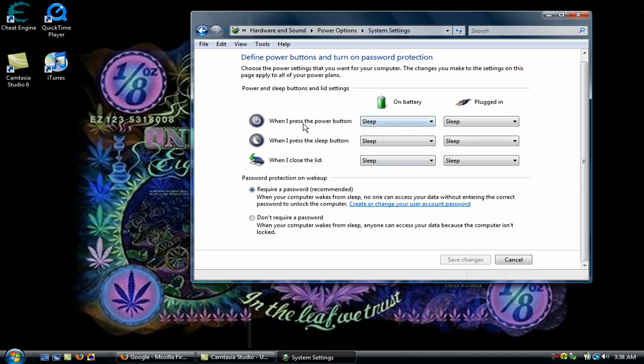On Battery, when I press the Power Button, Sleep. When I press the Sleep Button, Sleep. When I close the Lid, Sleep. Plugged in, Sleep, Sleep, Sleep. I can't get that through your head enough. Sleep, all of them, okay?